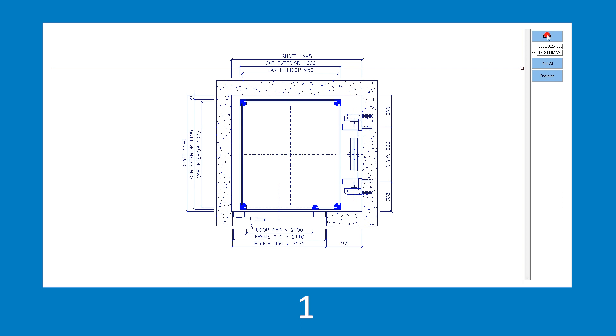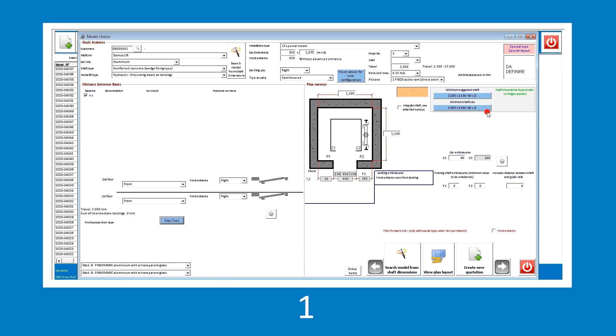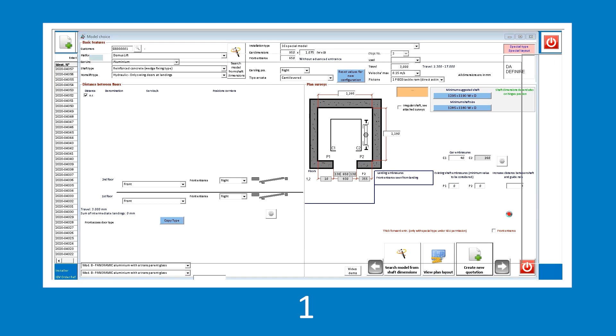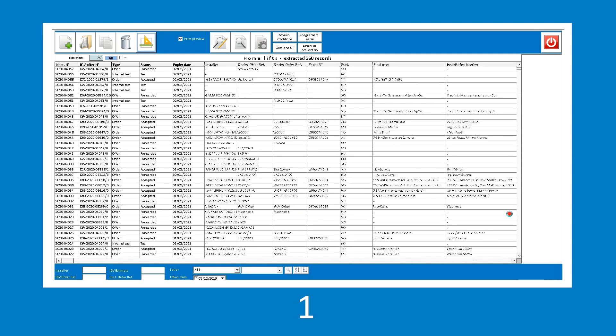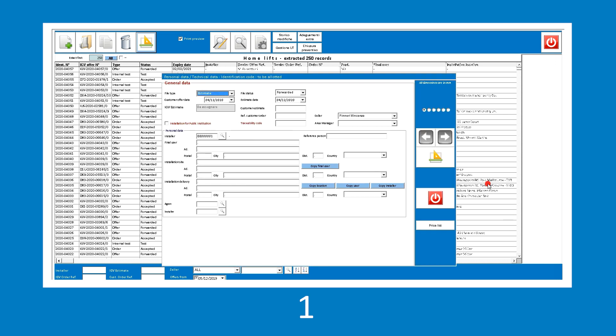When the technical layout meets your requirements, click the Create New Quotation button in the bottom right corner of the screen. Genius automatically transfers the technical data set so far to the quotation form and allows the user to continue with the configuration of the system aesthetics by selecting the finishes.